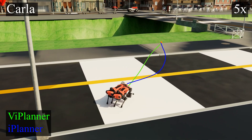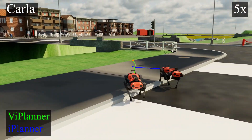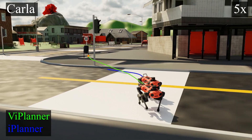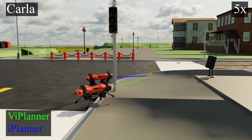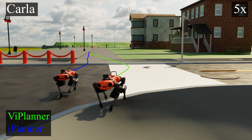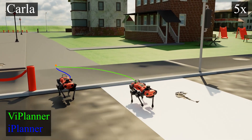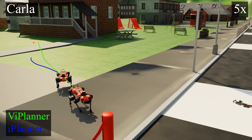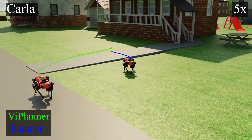In urban environments, our planner learns to take the semantically observable sidewalk and crosswalk into account. It plans a different path that successfully avoids the road and the grass area. In direct comparison, we showcase that the geometric planner is unaware of these differences.